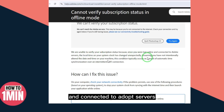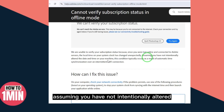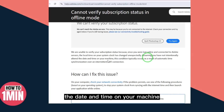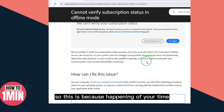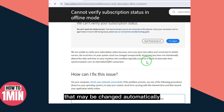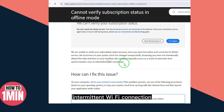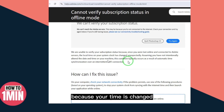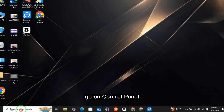The cause is: since you were last online and connected to Adobe servers, the local time on your system clock has changed unexpectedly. This condition typically occurs as a result of automatic time synchronization over an intermittent Wi-Fi connection, which changes your time and causes this issue.